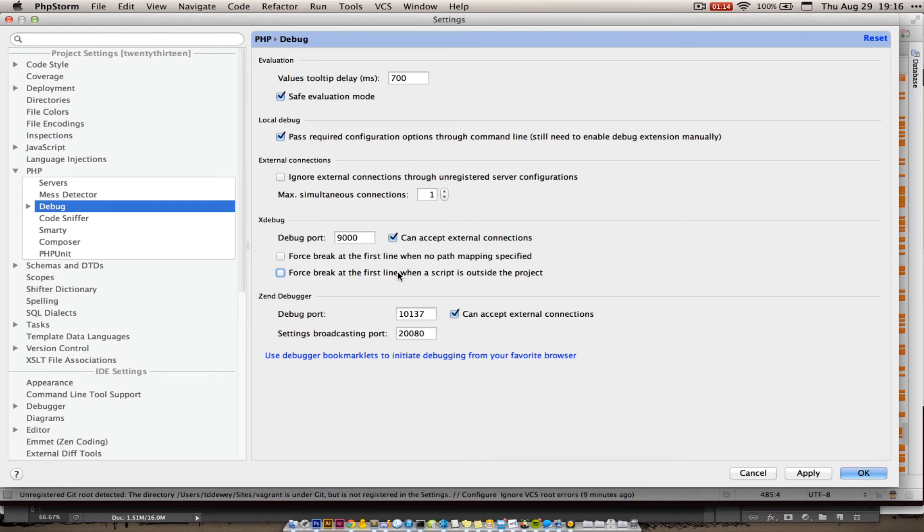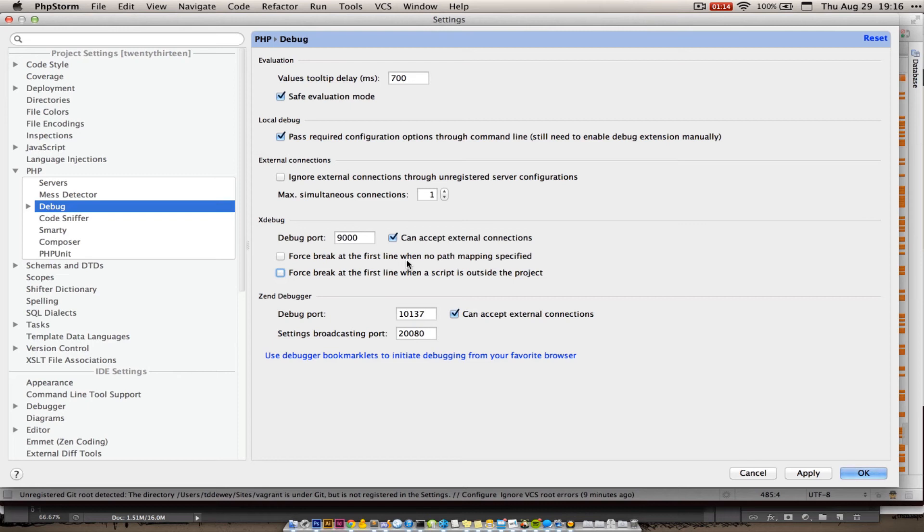Now, I typically do as a kind of an external resource, and I'll have to set up the path mappings for that. But for this demonstration, I didn't do that, and I don't want to force a line break when there's a script outside the project, because there will be. I also don't want to force a line break when there's no path mapping specified. I just don't care. So I've turned those off.